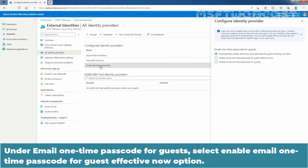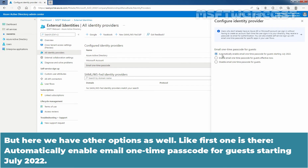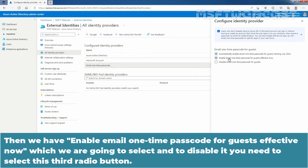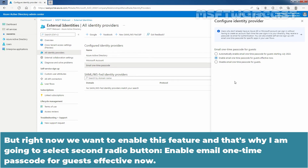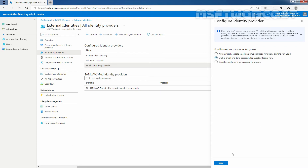Click on Email One-Time Passcode to open the configuration page. Under 'Email One-Time Passcode for Guest', we have a few options: automatically enable starting July 2022, enable effective now, or disable it using the third radio button. We want to enable this feature now, so select 'Enable Email One-Time Passcode for Guest Effective Now' and click Save to save the changes.